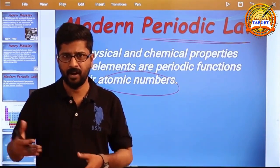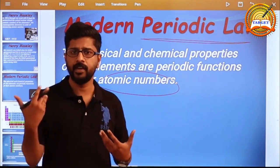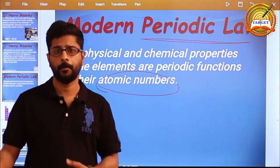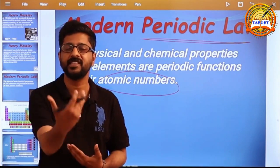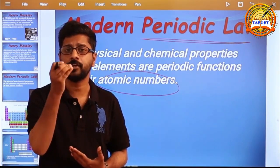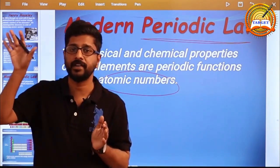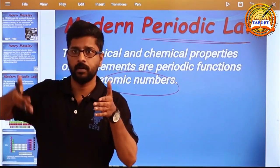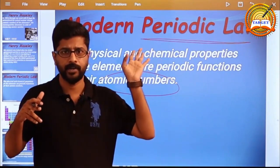Henry Moseley modified Mendeleev's Periodic Law and put forward a new law called Modern Periodic Law, or Moseley's Periodic Law. The law states that the physical and chemical properties of elements are periodic functions of their atomic numbers. He arranged elements in the increasing order of atomic numbers.